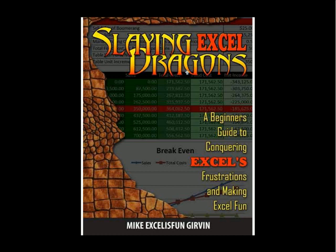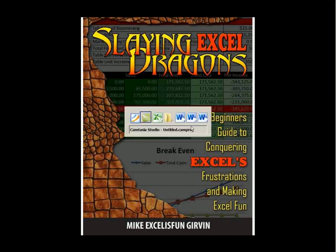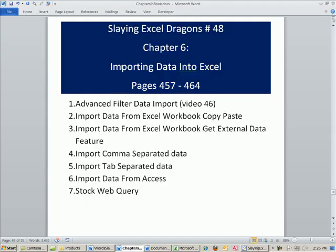Welcome to Slaying Excel Dragons, video number 48. These are the videos that accompany the book, and we're still in chapter 6. In fact, I think this is our last video for chapter 6. And we are going to cover importing data into Excel.